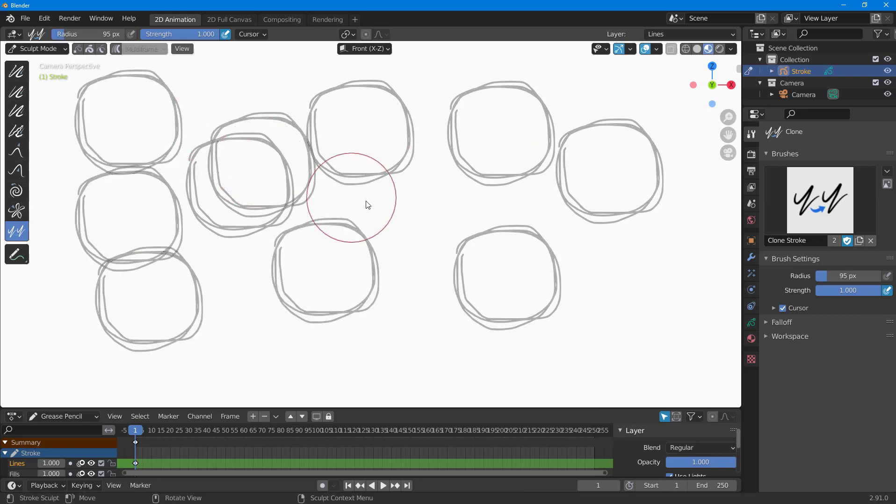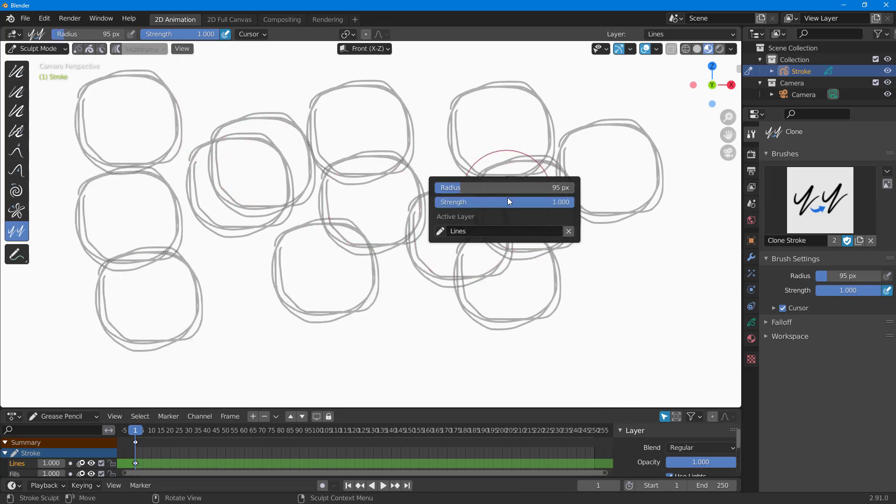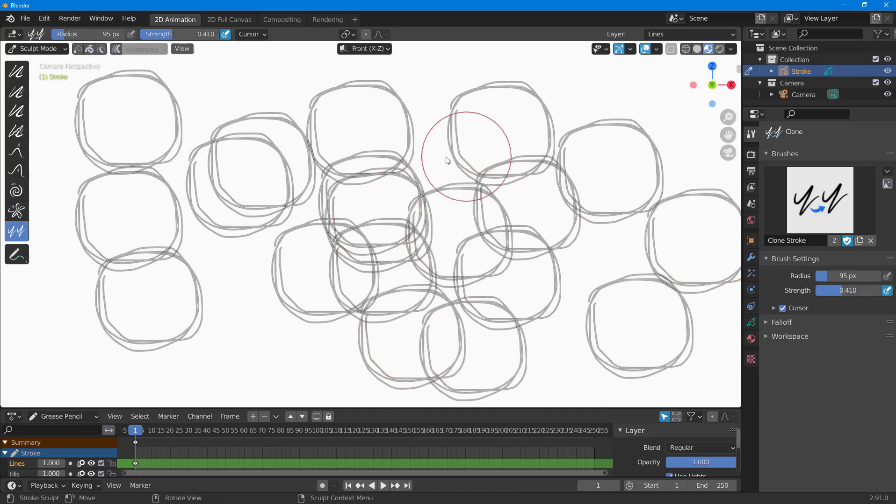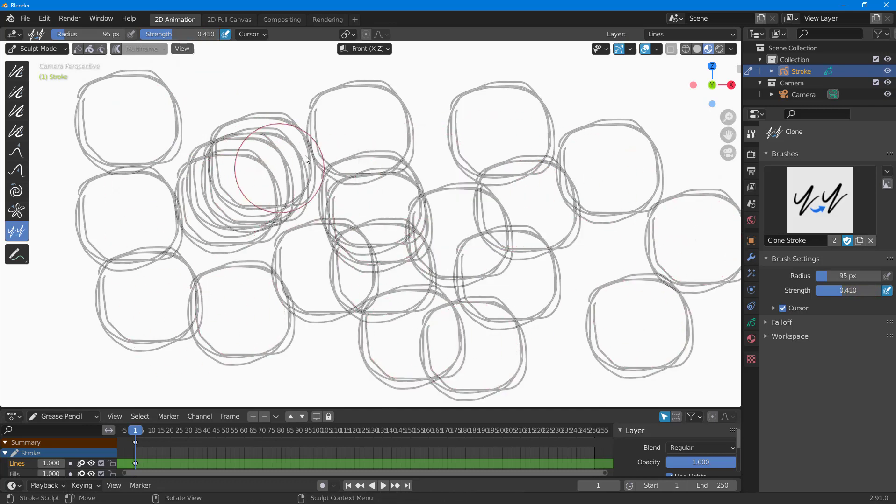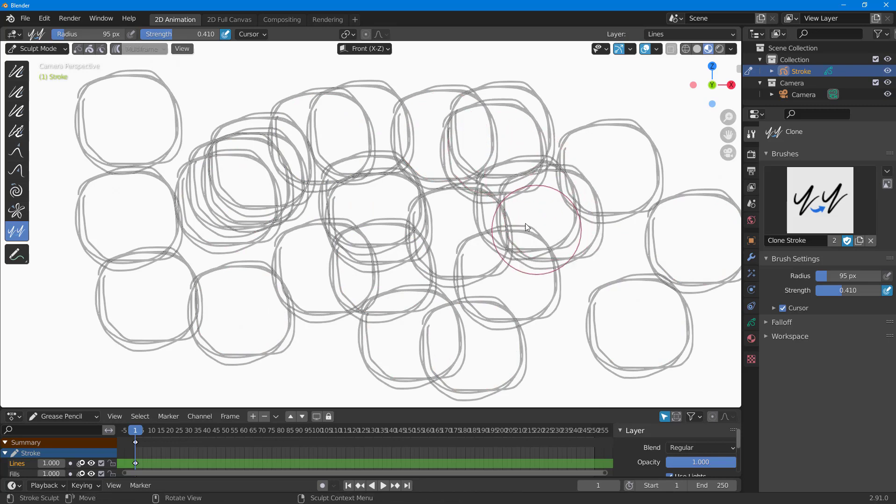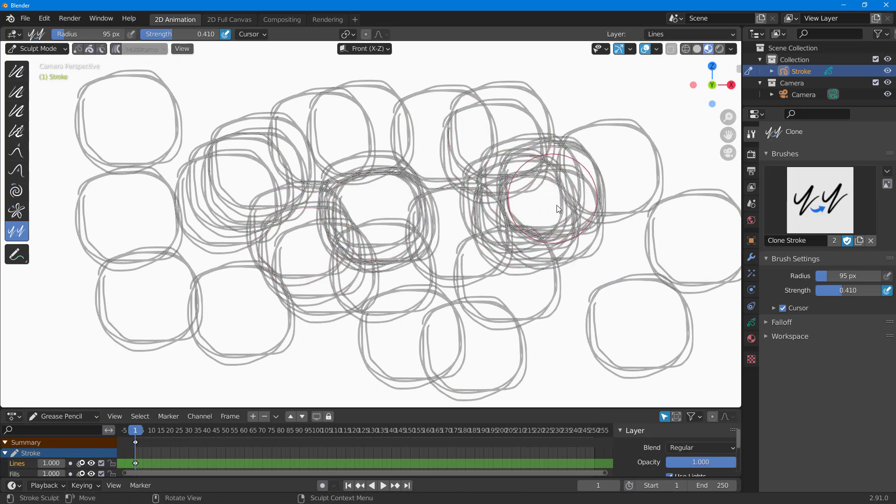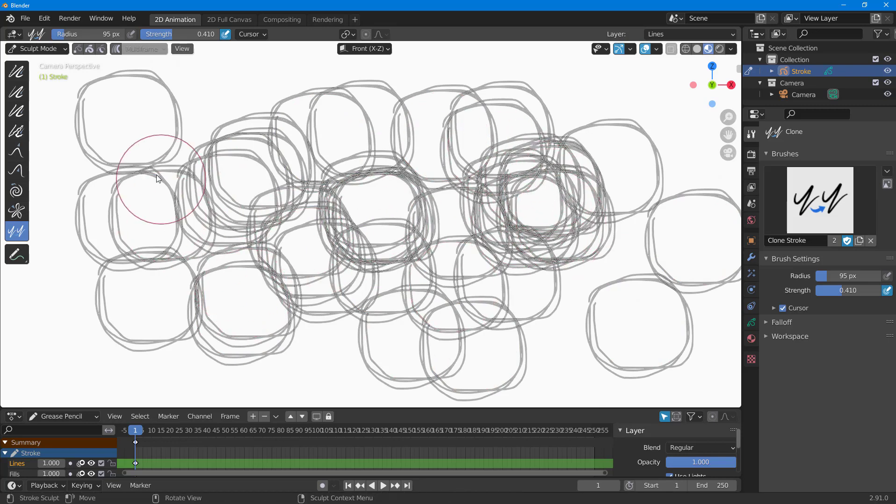You can also increase the radius but that doesn't really help. The settings don't really matter here; it simply pastes out whatever you have, as you can see.